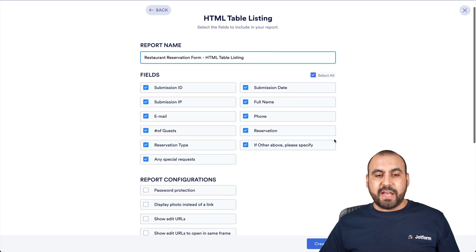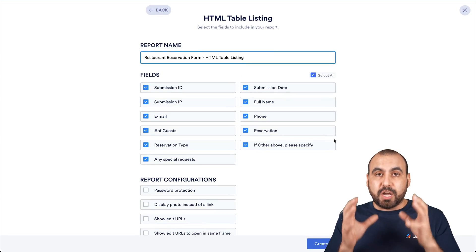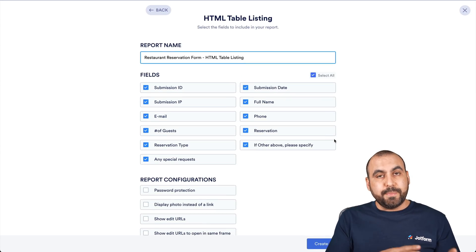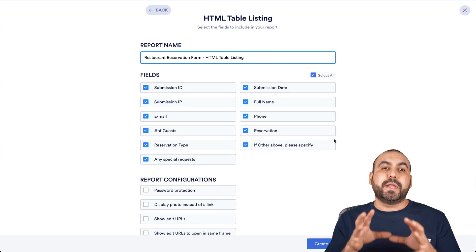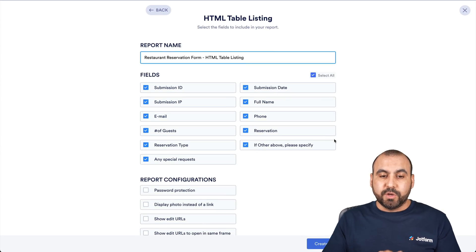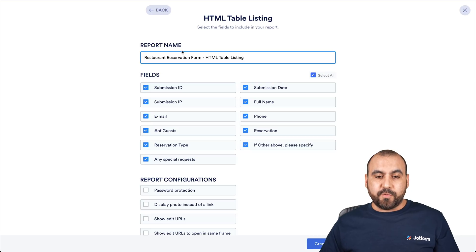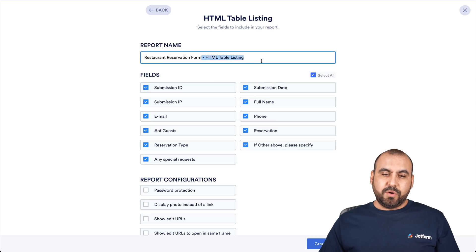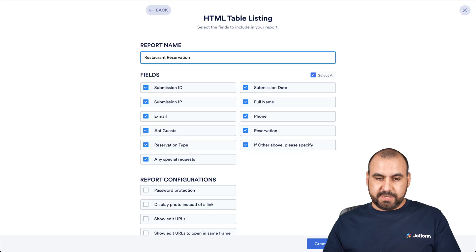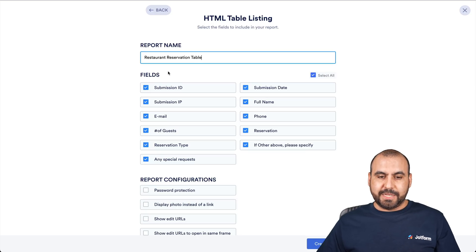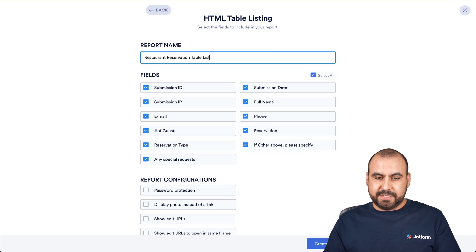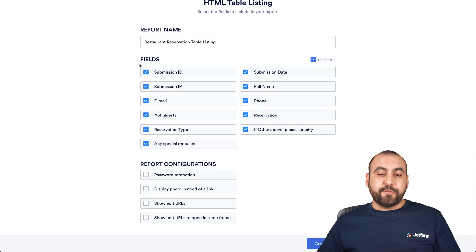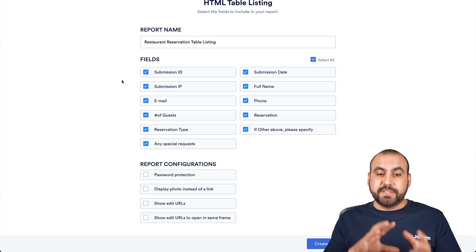The first thing we're going to have here are a couple of options that we're going to have to enable or disable depending on your table. First off, we have the report name. In this case, we'll leave it as restaurant reservation table. Let's add table listing. There we go.